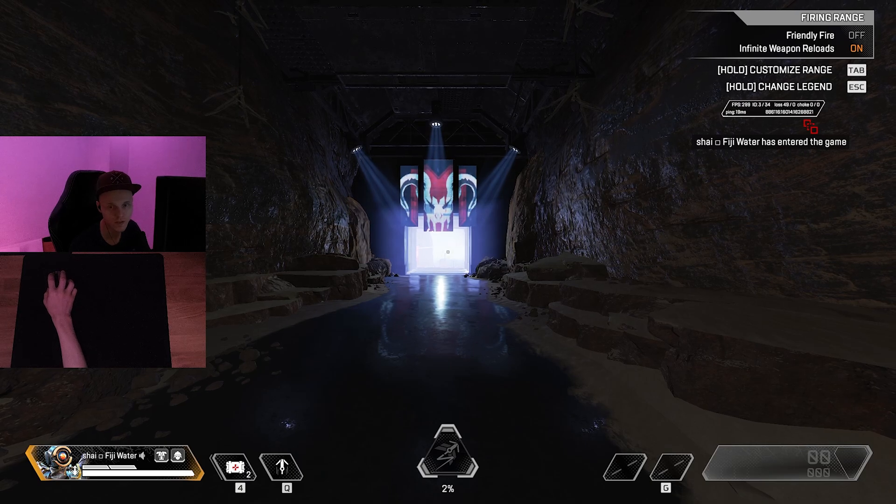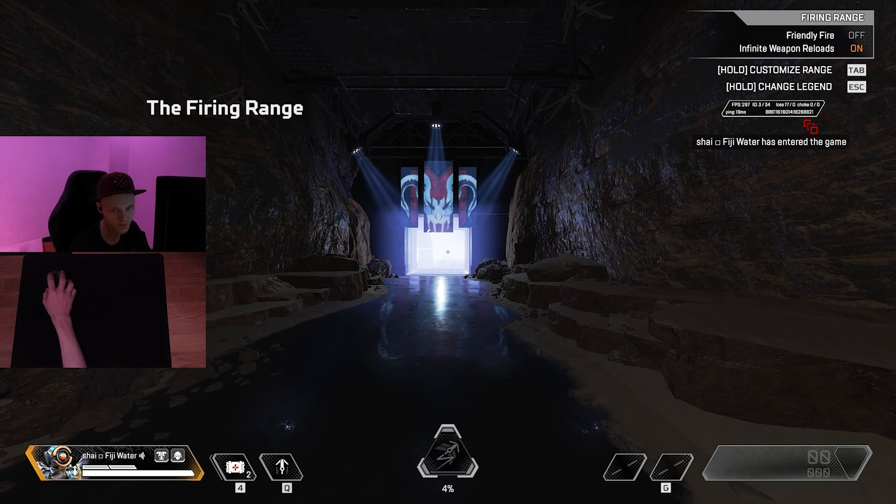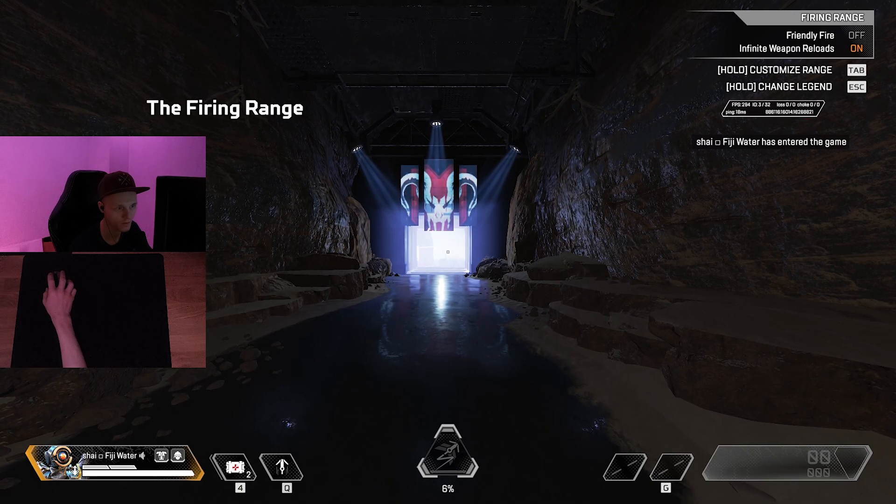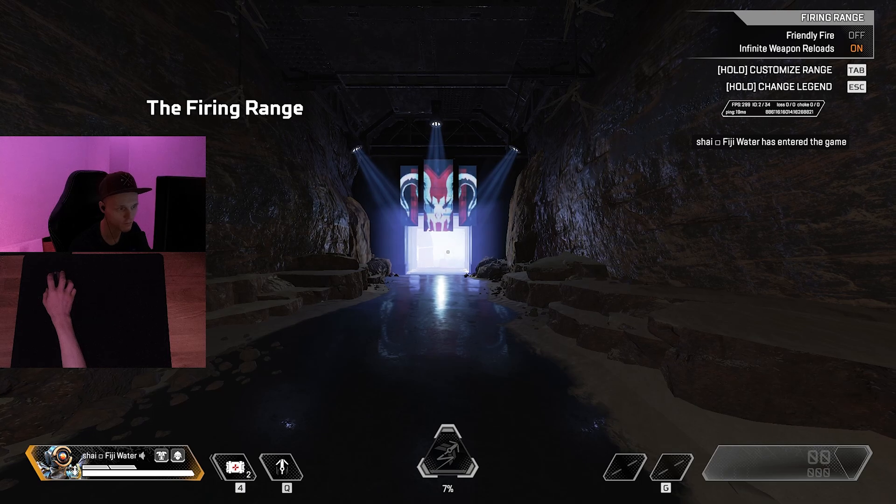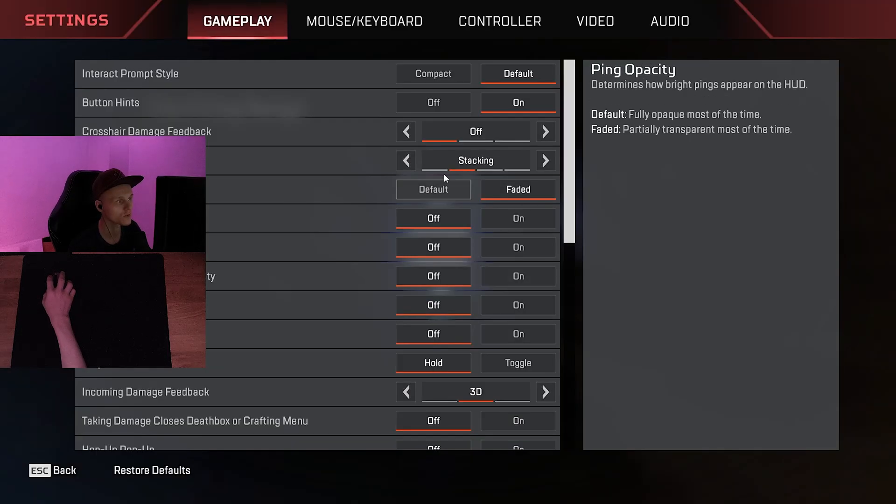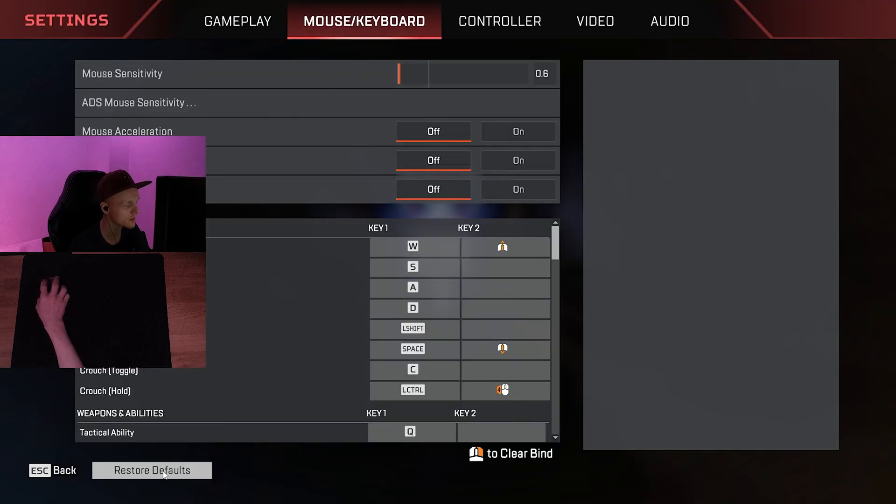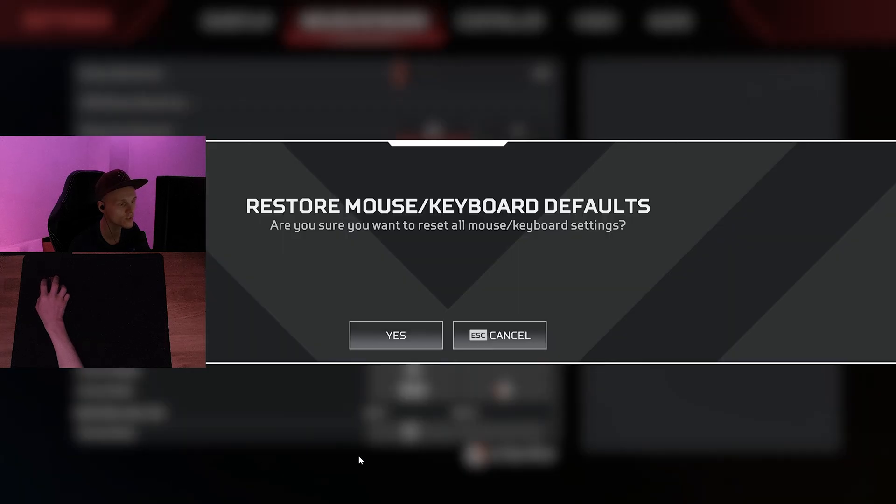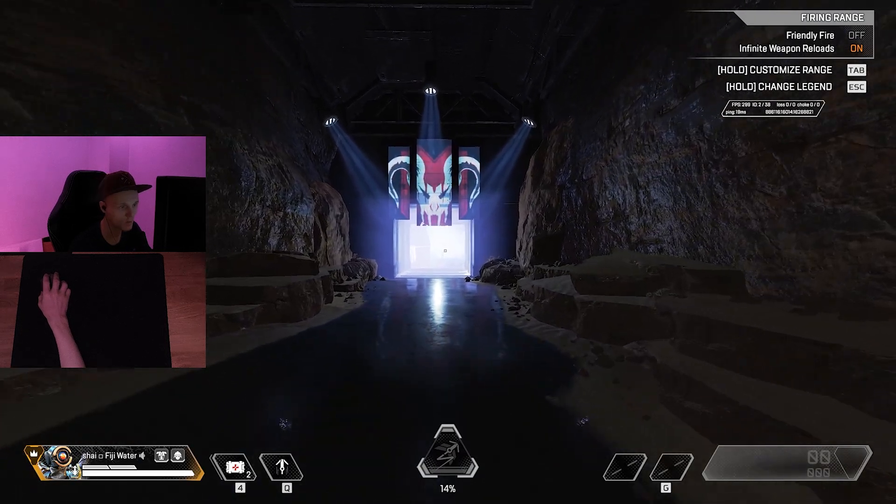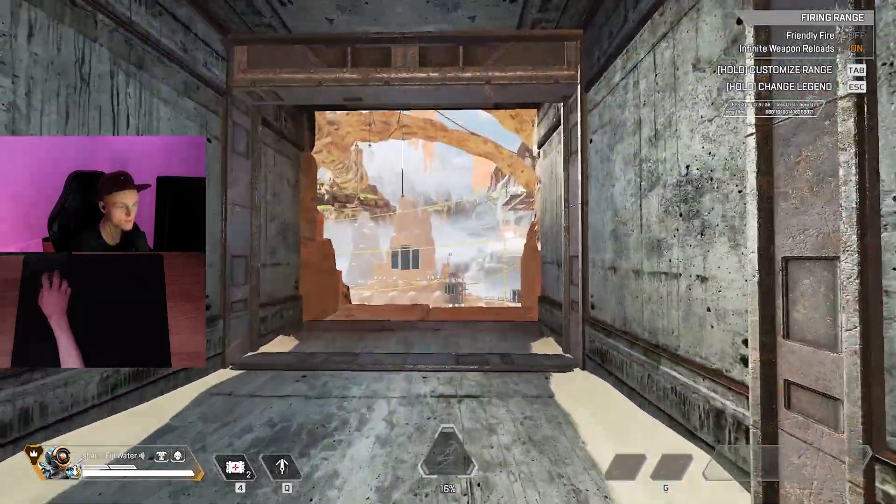All right, so once your game launches, doesn't matter if you're in the lobby screen or in the actual match or the firing range, you're going to go into your settings, click on mouse and keyboard, and click on restore defaults. And that's it, you now applied all of your old settings.